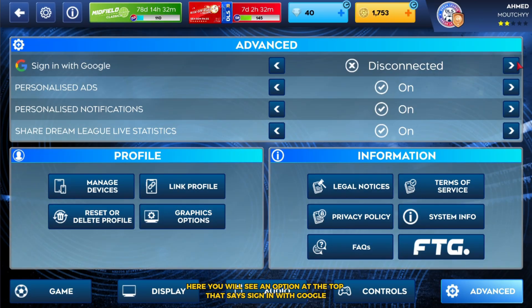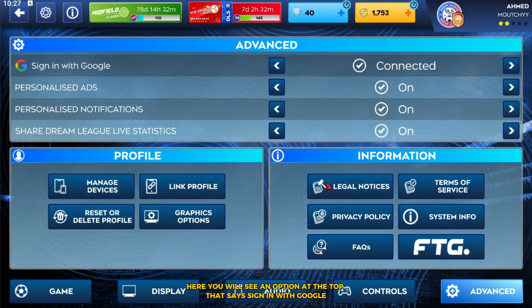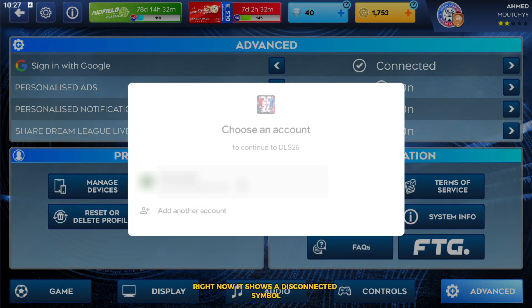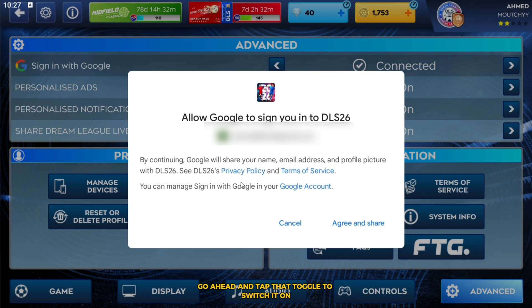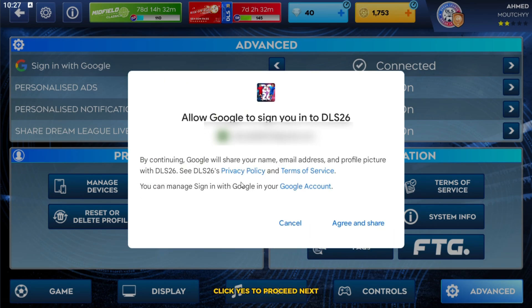Here, you will see an option at the top that says Sign in with Google. Right now, it shows a disconnected symbol. Go ahead and tap that toggle to switch it on. A warning might pop up asking if you are sure — click Yes to proceed.